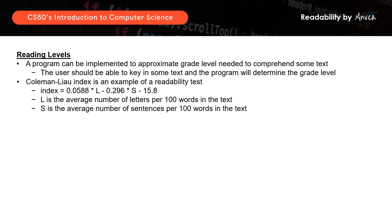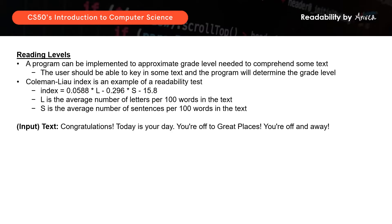For example, the user will be prompted to key in an input which would be a few sentences of text, and the system will let you know which grade level it should correspond with.